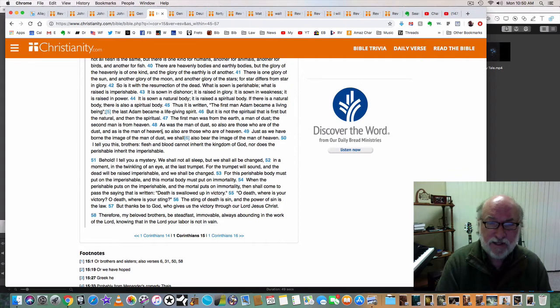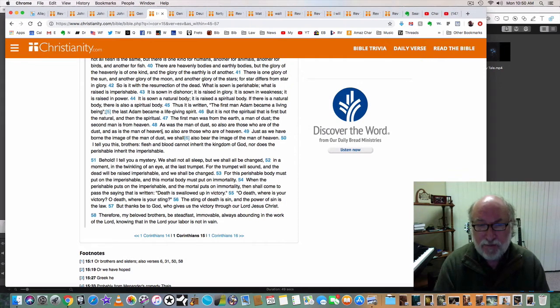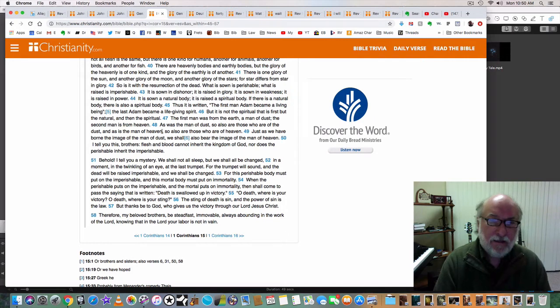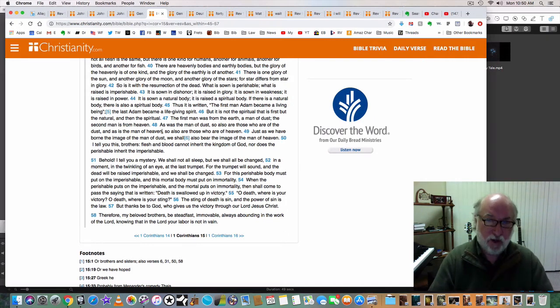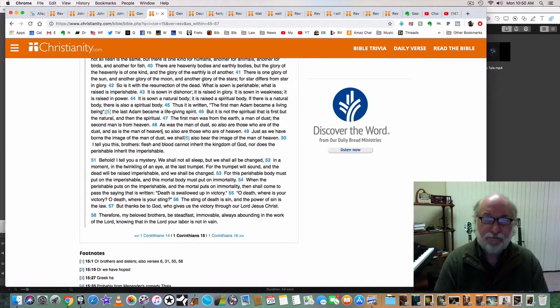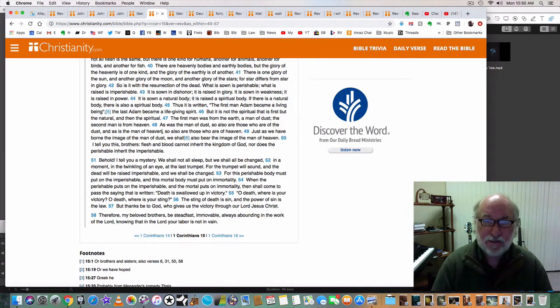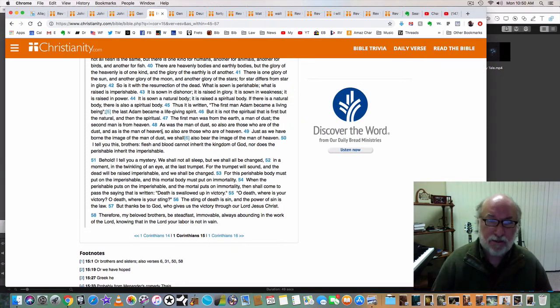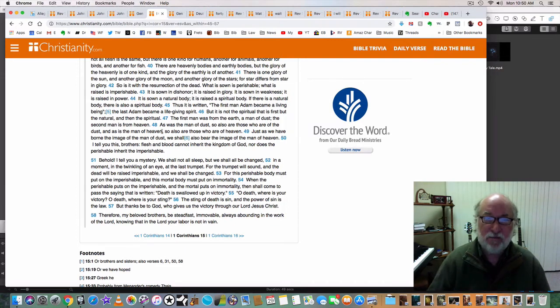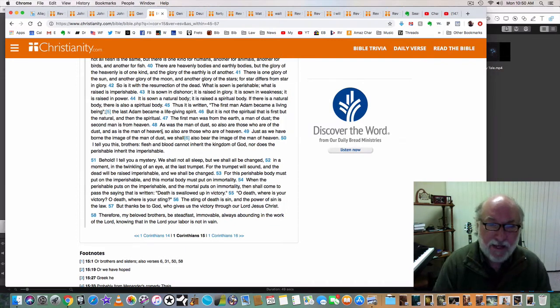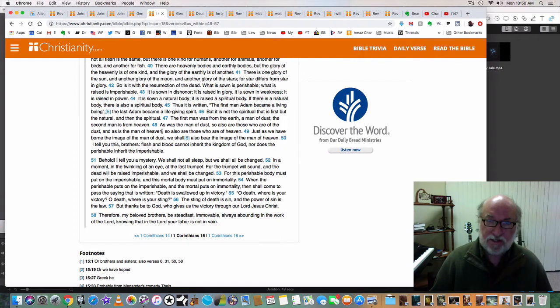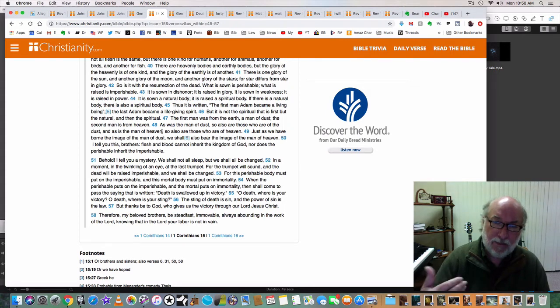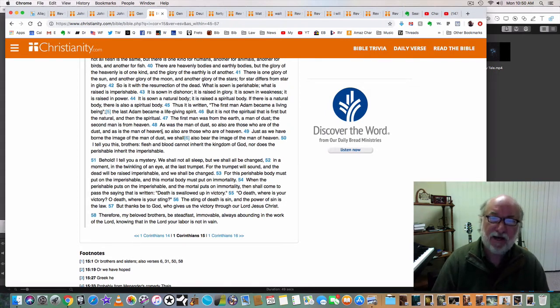So it is with the resurrection of the dead. What is sown is perishable, what is raised is imperishable. He's talking now about our bodies that are sown, about the flesh. Our flesh is perishable, but it is raised imperishable. It is mortal now, it will be raised immortal. It is sown in dishonor, through our sin we dishonor our bodies. It is raised in glory. The Bible speaks of the glorification of the sons of God, the glorification of the overcomers, the glorification of those who will walk with God and walk in his way.